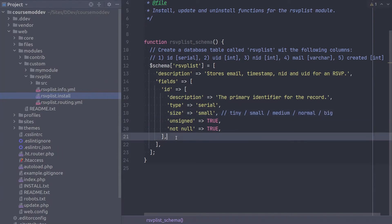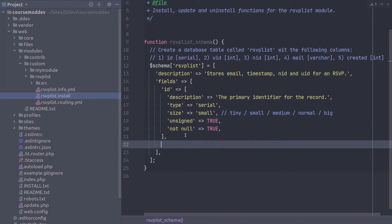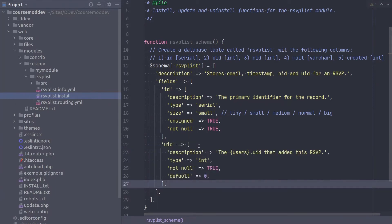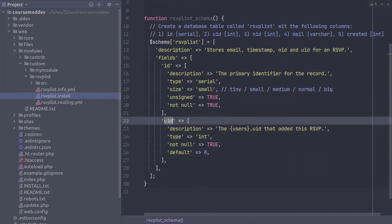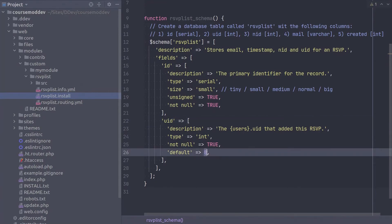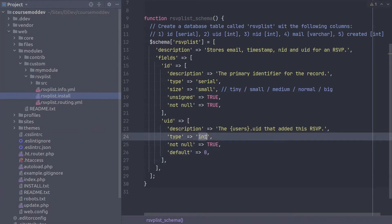The second database column is UID, which will hold the user ID of the user which places the rsvp. It is of type Integer, and can be described with the following code. Notice that the default of this UID field is 0, and it is typed without quotes. If it were wrapped in quotes, it would be the character 0, which doesn't make sense since this is an integer field.